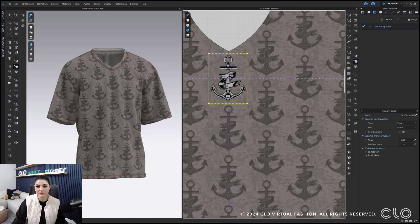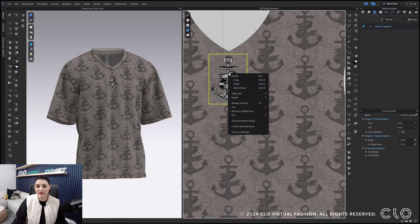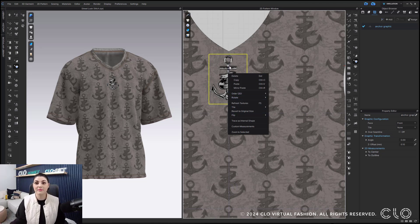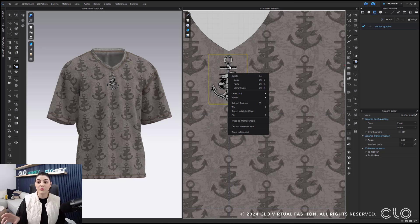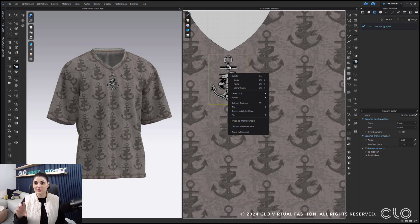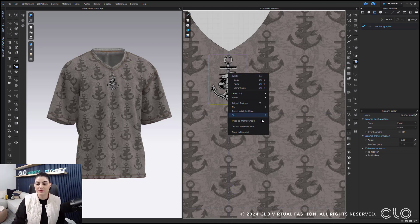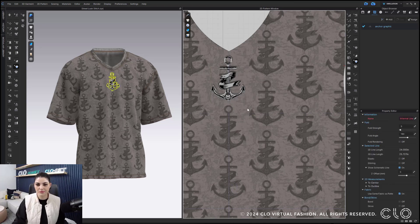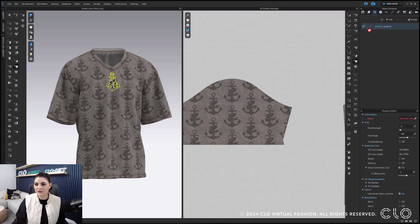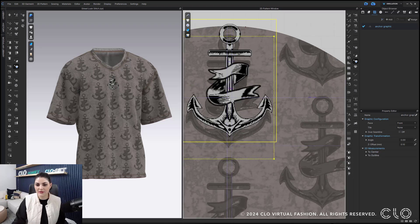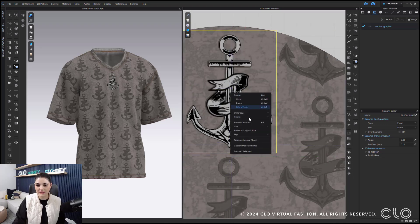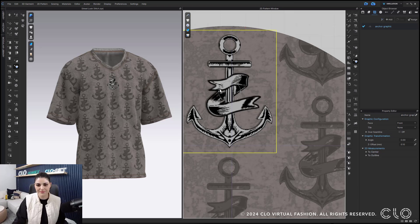Then I can right click and say like, okay, this is how I always want my graphics to line up. I always want the anchor to be centered just like this every time. So then I can right click trace as internal shape. Cool. And then I can do the same for this. Right click, trace as internal shape.